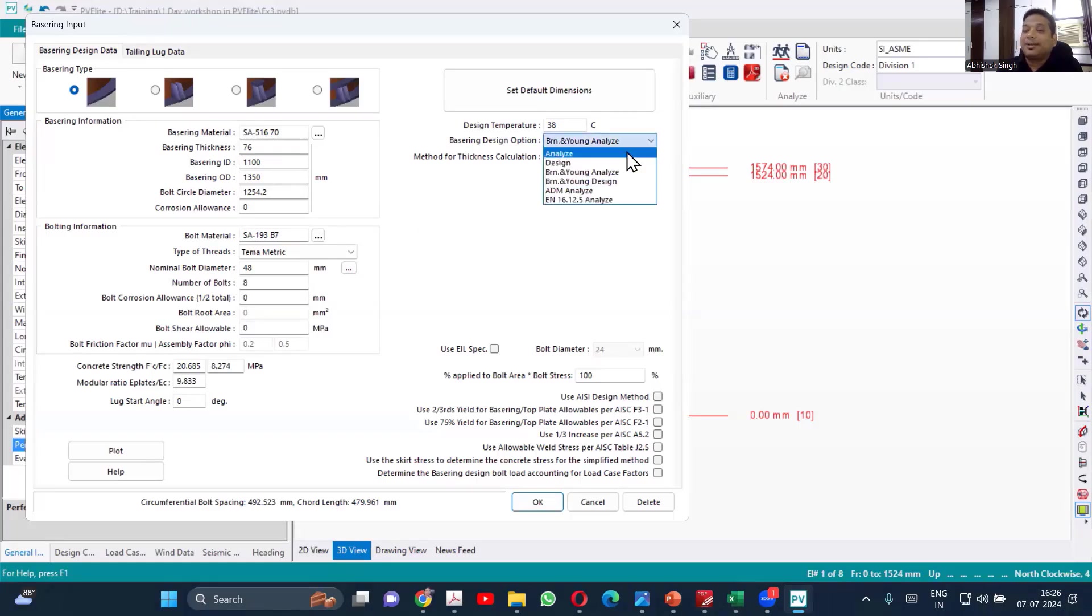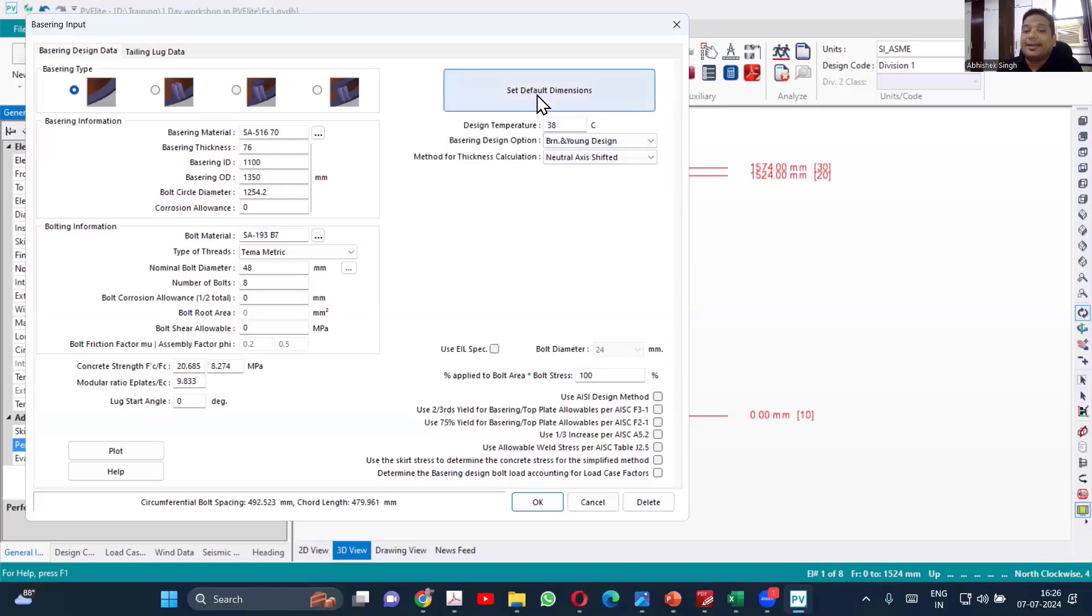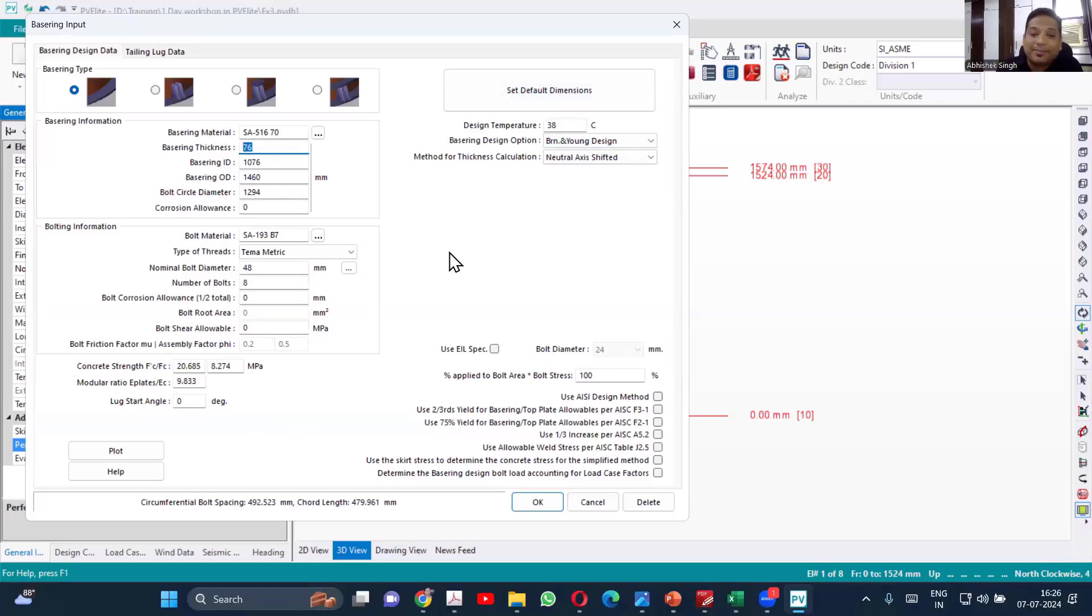So if I say Brownell and Young and design and say set default dimensions, it will take some dimensions. Now, if you want, you can optimize. 76 looks too big. So we'll go with 25.